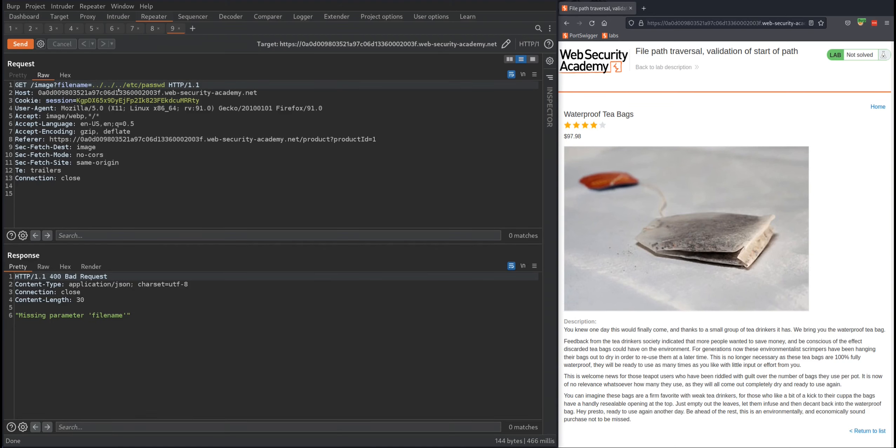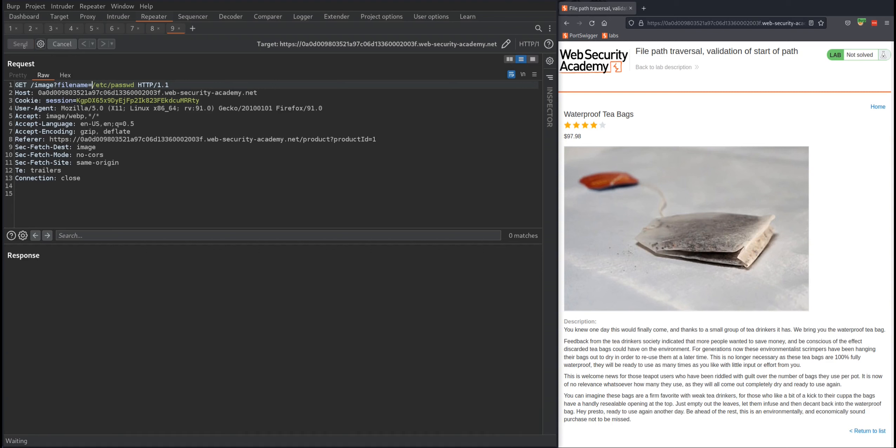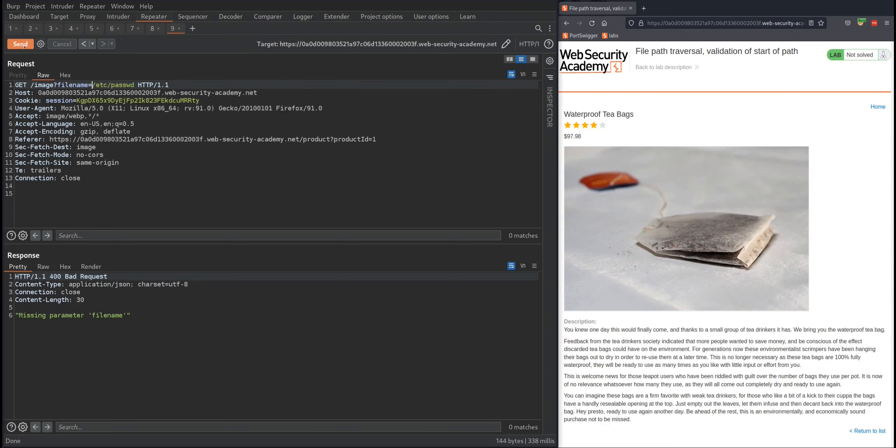I could just leave /etc/passwd by itself and send it, and it should work – that's how it worked in previous labs. But this lab seems different.